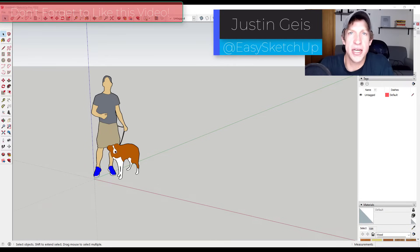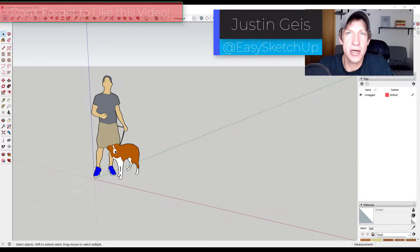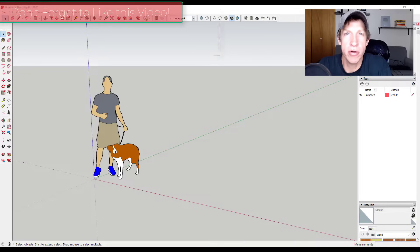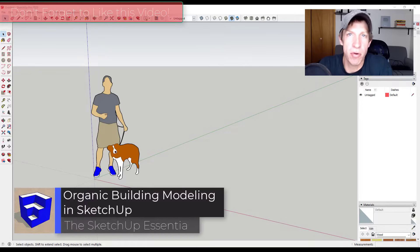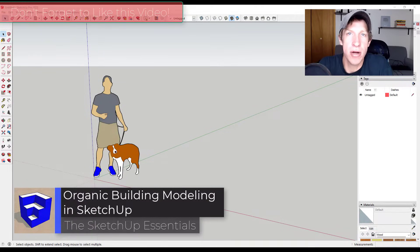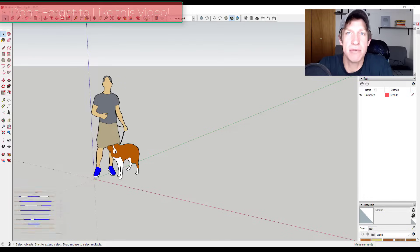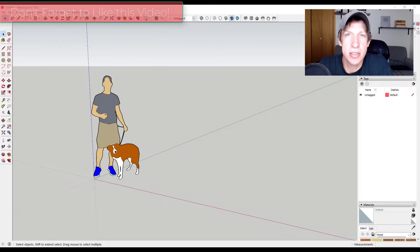What's up guys? Justin here with SketchUpEssentials.com, back with another SketchUp extension tutorial for you. In today's video, we're going to use the extension Flowify in order to create a complex organic shape inside of SketchUp. So let's go ahead and jump into it.